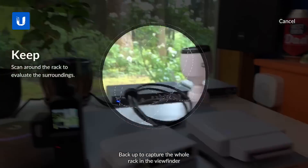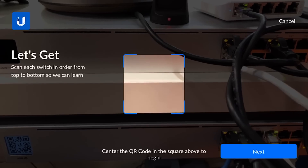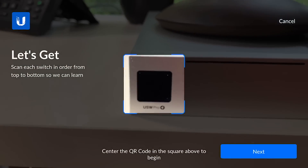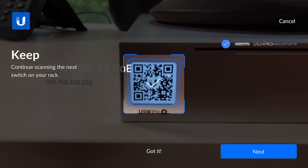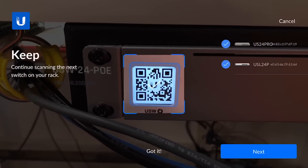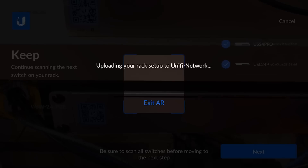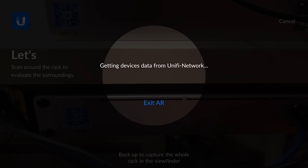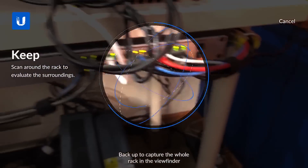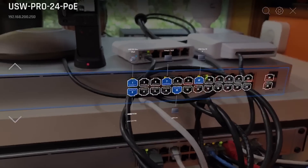Now going back into AR, it fetches devices from UniFi Network and walks you through scanning each switch from top to bottom. I scan the first switch — check mark, USW Pro 24 PoE — then scan the second one. I can see both switches stacked up on the right side. Once I've scanned all switches I click Next, it uploads the rack, and then I go through the orientation step again. Complete — and now when I scan, both switches show up and I can switch between them.